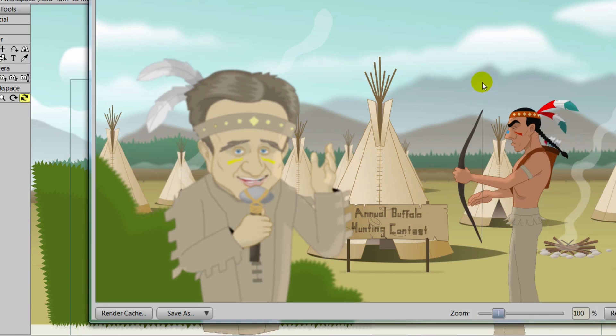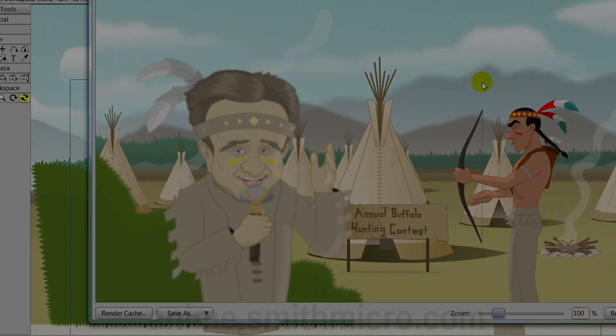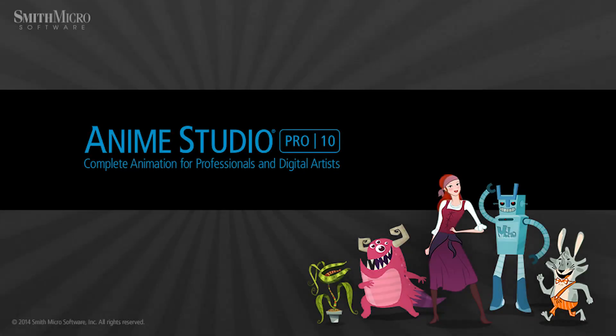If you'd like more information on Anime Studio, you can visit the official website at anime.smithmicro.com. Thanks for watching guys — we have more tutorials out there, so be sure to check them out, and we will see you next time.